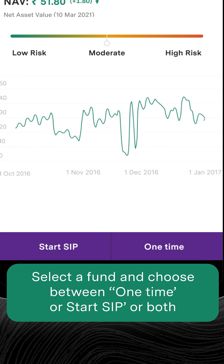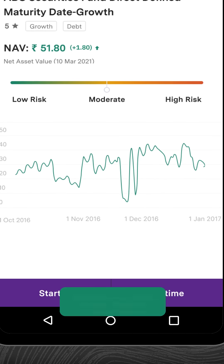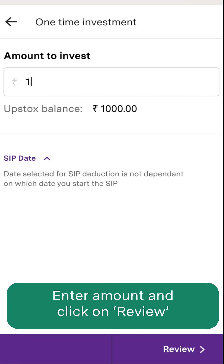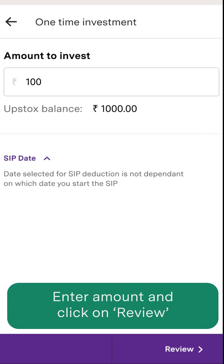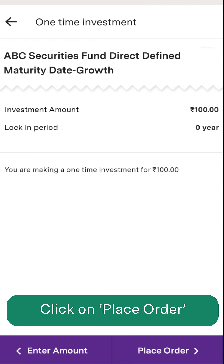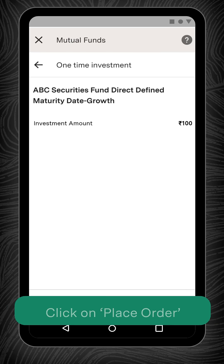Choose between One Time, Start SIP, or both. On clicking the One Time option, enter the amount that you wish to invest and click on Review. Then click on Place Order to make your one-time investment.